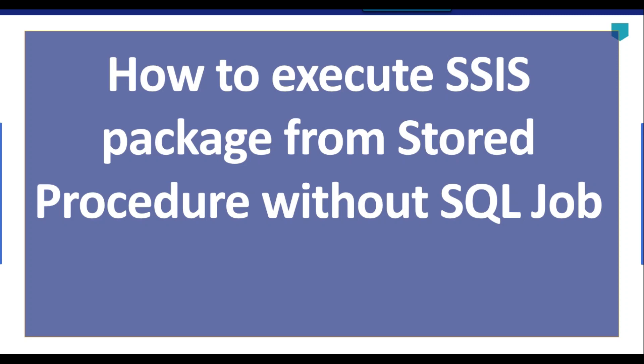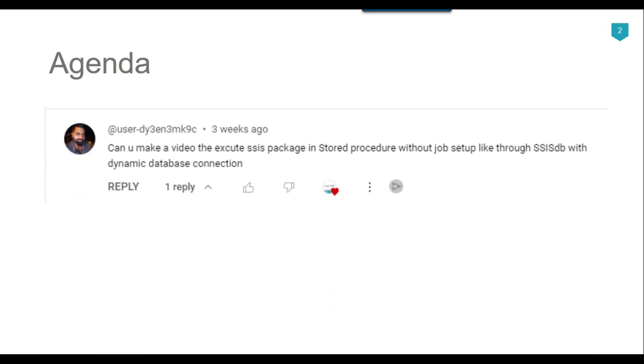Hi friends, my name is Akhil Ahmad and in this particular video tutorial, I will show you how to execute an SSIS package from a stored procedure and without using a SQL job. Recently I got a question from one of my subscribers, Harish, asking if I could make a video to execute the SSIS package in a stored procedure without job setup and with a dynamic database connection.